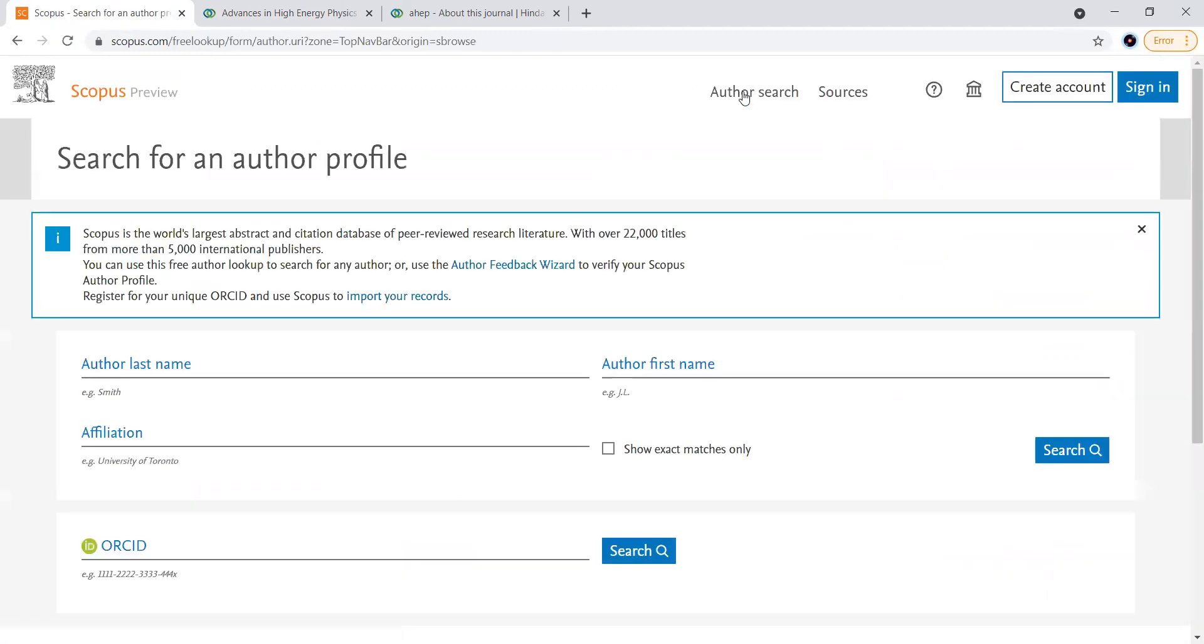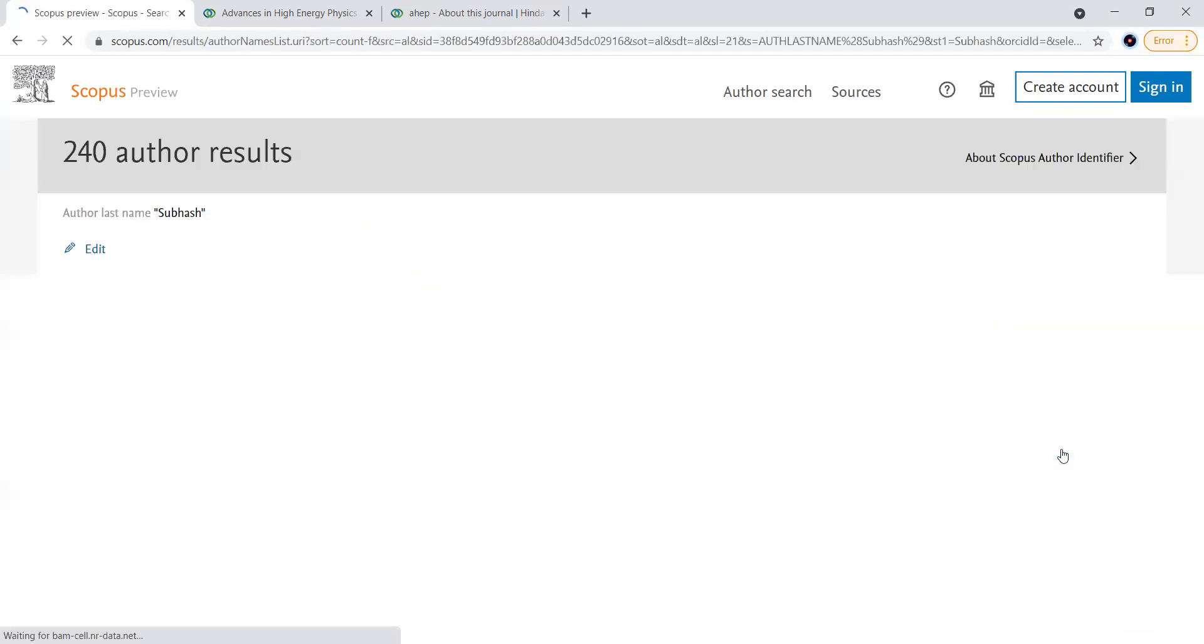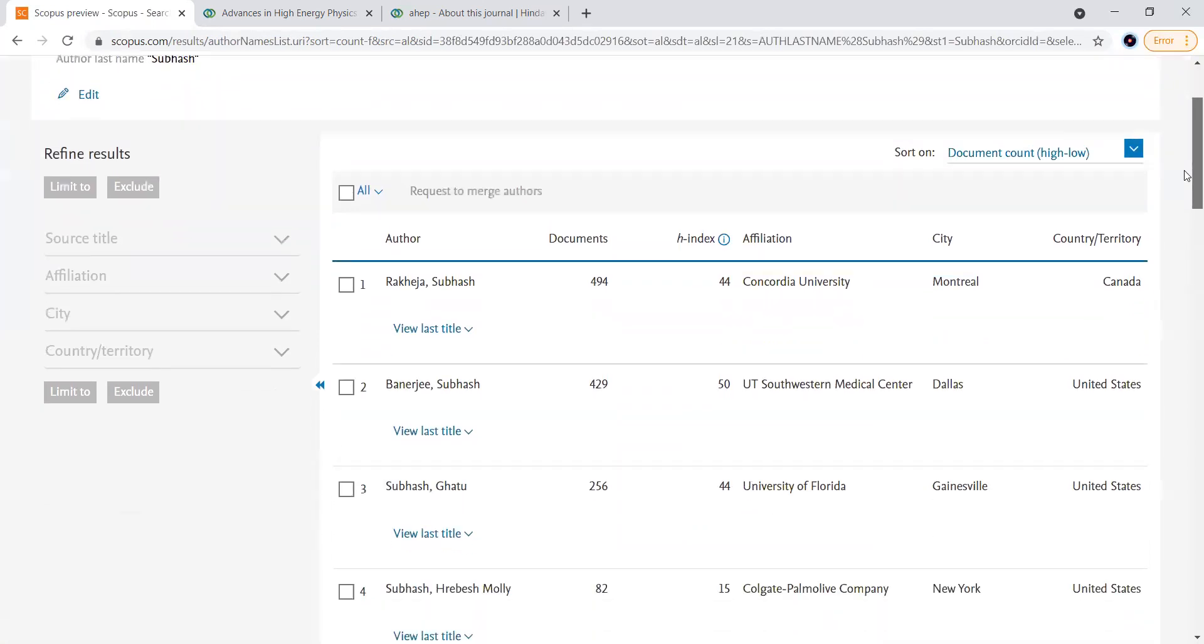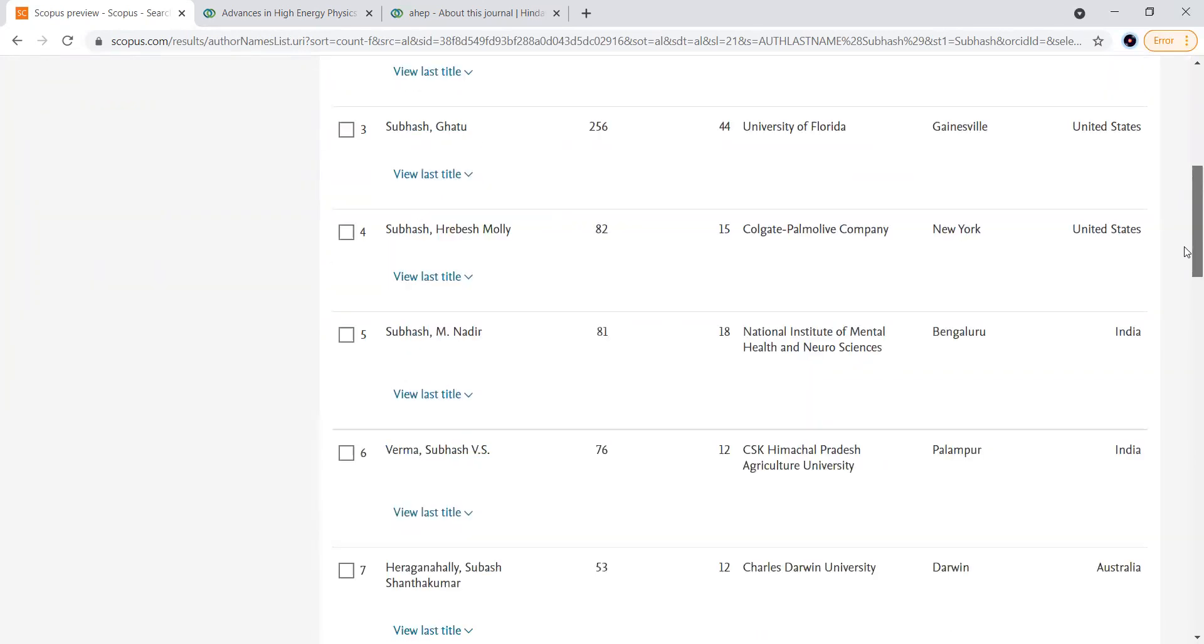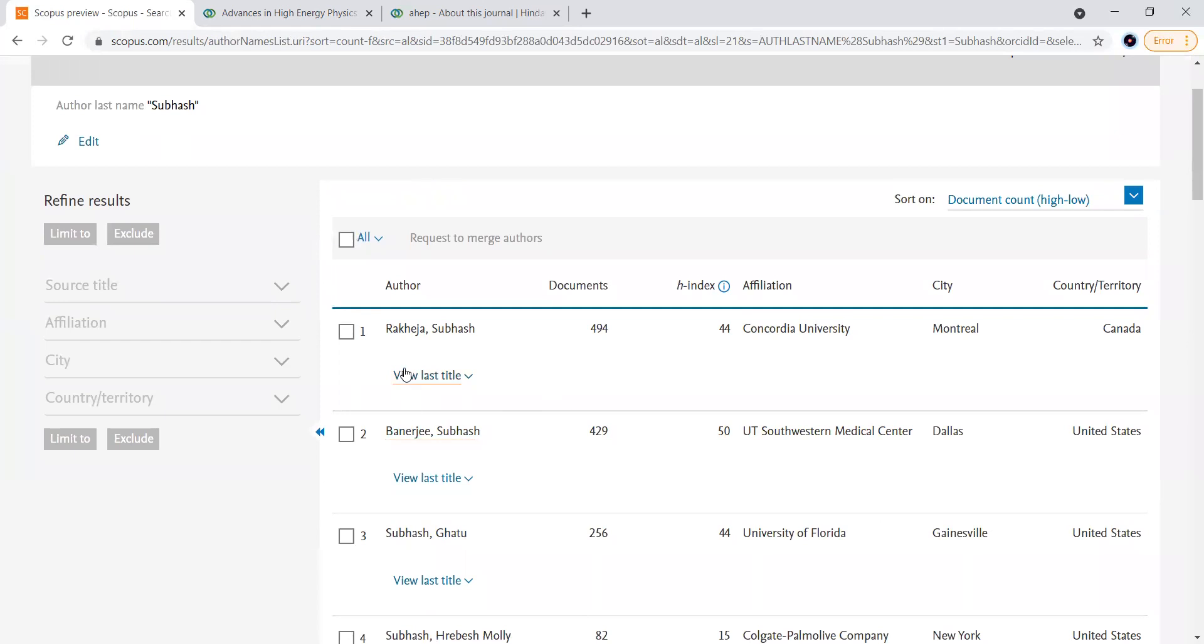Even we can go for other search to know the metrics of a particular author. For example I will go with some random name here, like Subhash. Let me see how many profiles I will get. I will get so many here, this is just for the purpose of example. You can see how many titles have become. You can check for any of the things here. If you open this one...